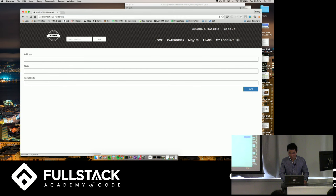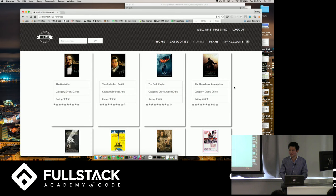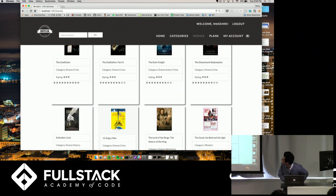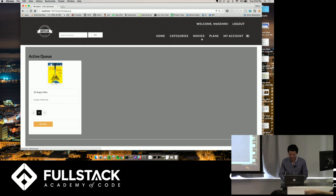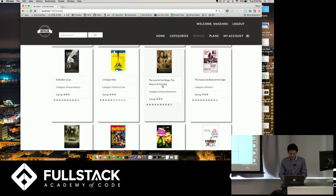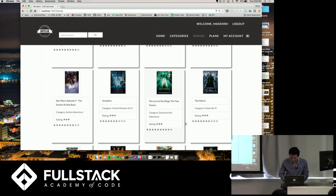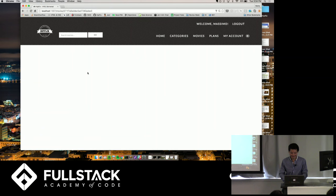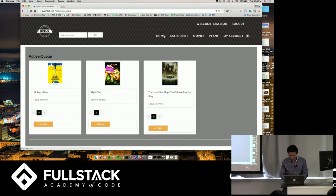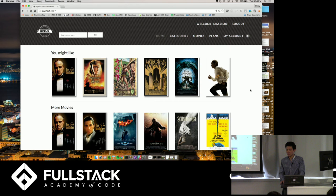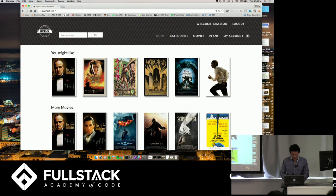Massimo selects a couple more movies including Lord of the Rings. He's got three movies in his queue. The way this works is based on categories — because you like movies in those categories, it's going to recommend movies in those same categories that you might like as well. Shout out to Dane, who wrote a lot of this code. It's a live demo and it's working, which is pretty awesome.